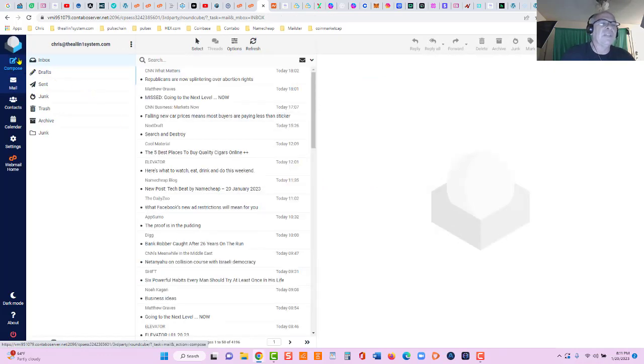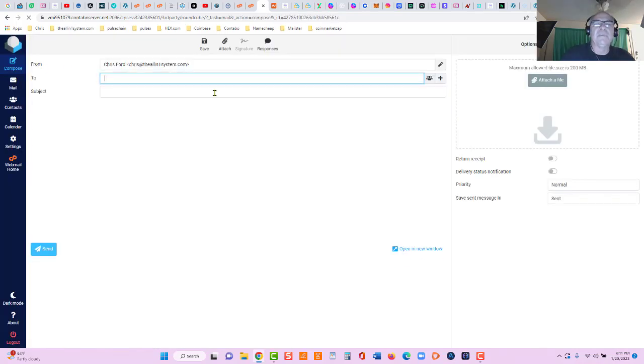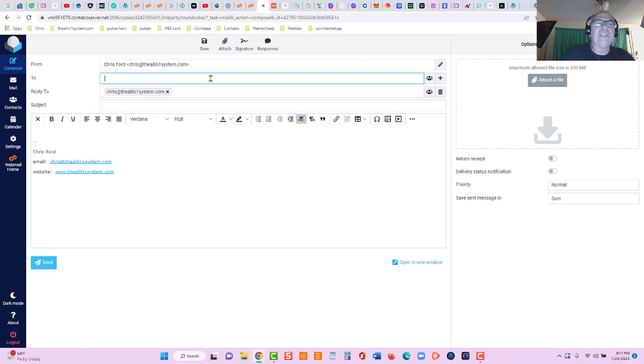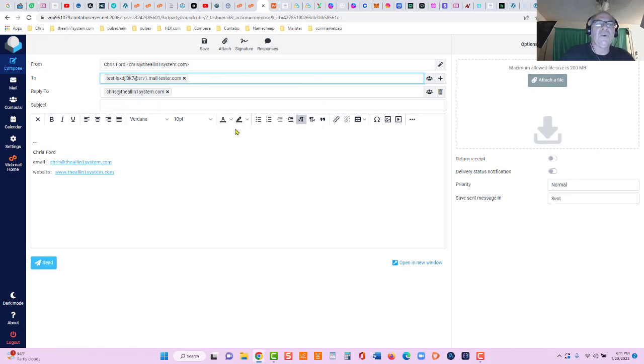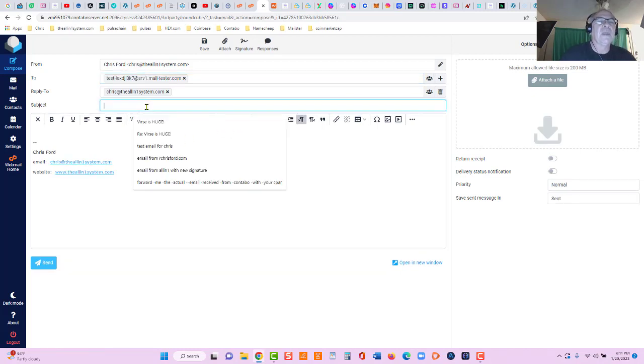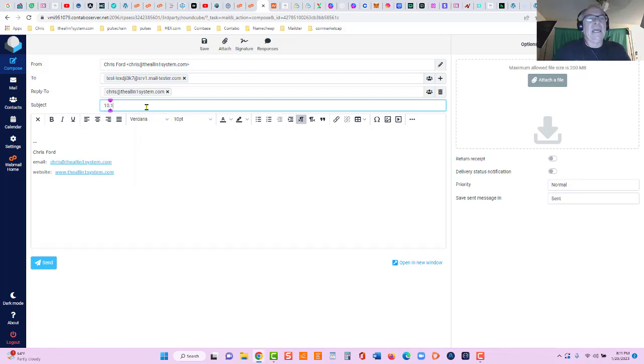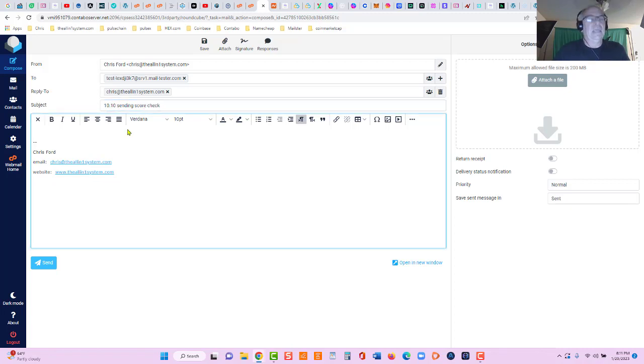And let's compose an email real quick. I'll paste in this email address to mail-tester and we'll put '10 out of 10 sending score check.'